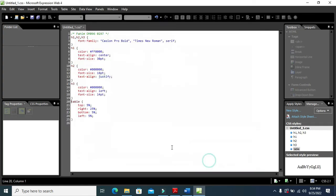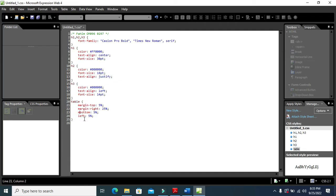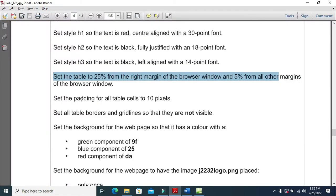So left and right are 25 percent — these are actually the margins of the table. Written simply as margin, margin-right, margin-bottom, and margin-left. That is what has actually been done.